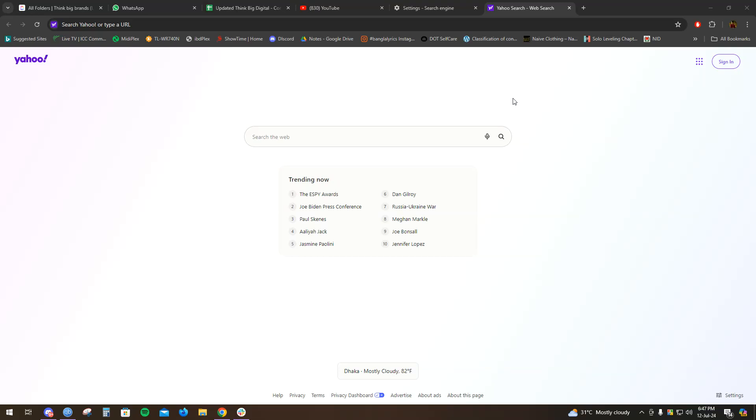Hello everyone, welcome to another video. Today I'm going to discuss how to change your search engine from Yahoo to Google on Google Chrome. Let's dive into it. As you can already see, I'm on Google Chrome.